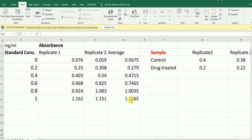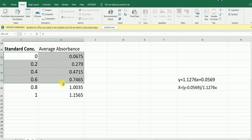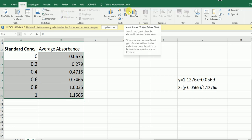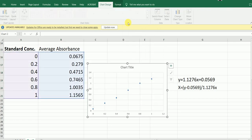After calculating the average absorbance values for the standards, we make the graph. I'm going to select these two columns, then go to Insert, go to Scatter, and insert a scatter dot plot.